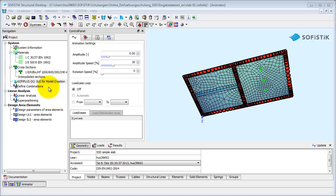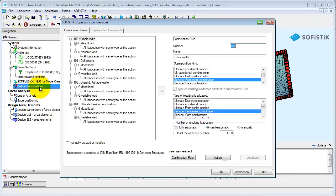Define combinations is the last task of the group system. SSD automatically generates a list of combinations based on the selected design code.